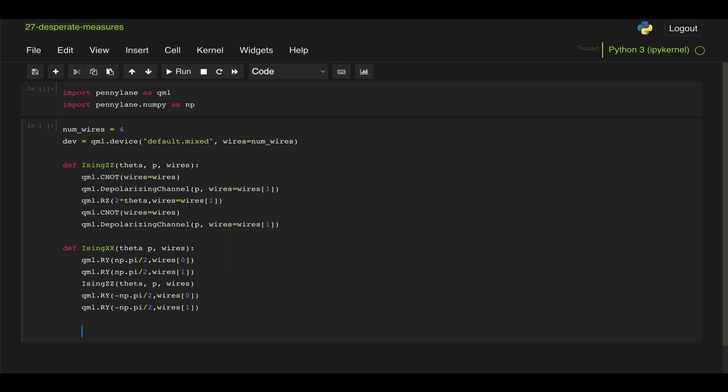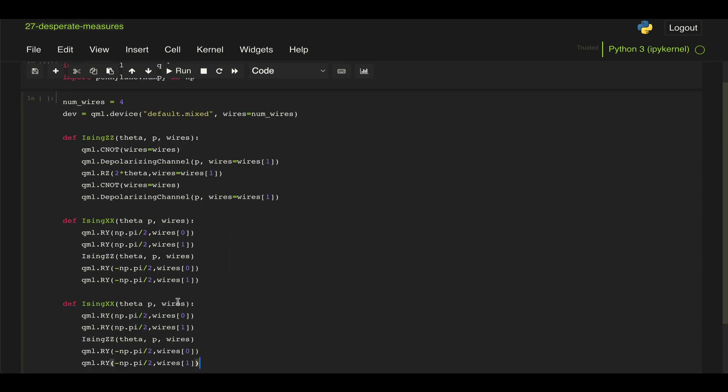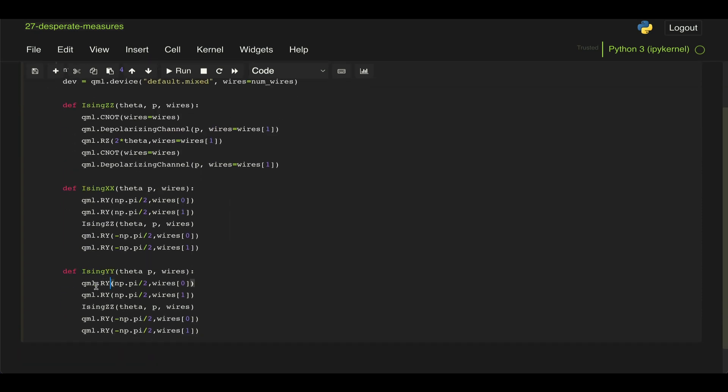And then we do the exact same thing for our Ising YY. But we need to now change this from RY gates to RX gates.